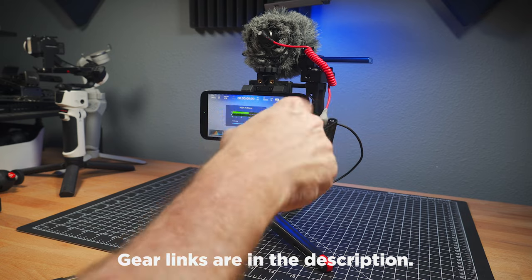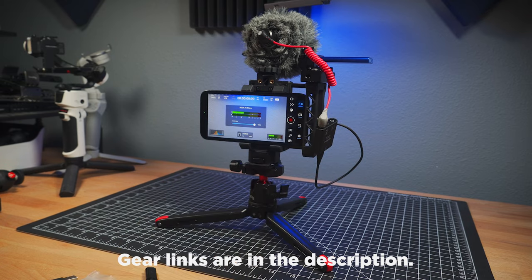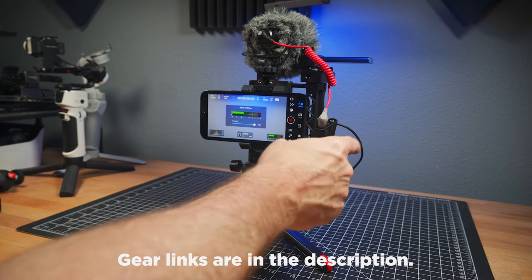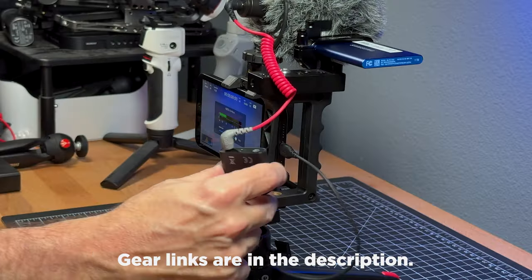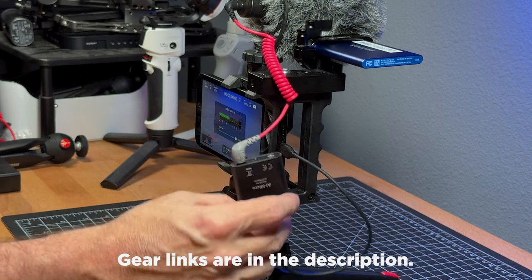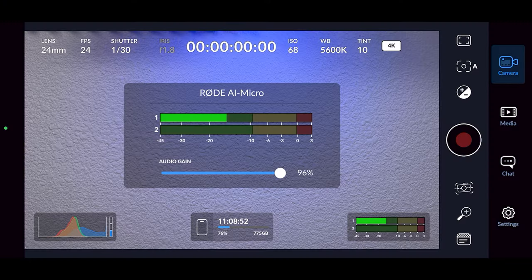By the way, anything I'm talking about in this video, I have links in the description if you're interested. But this is an accessory that will instantly turn your phone into a much more professional device when it comes to sound recording.